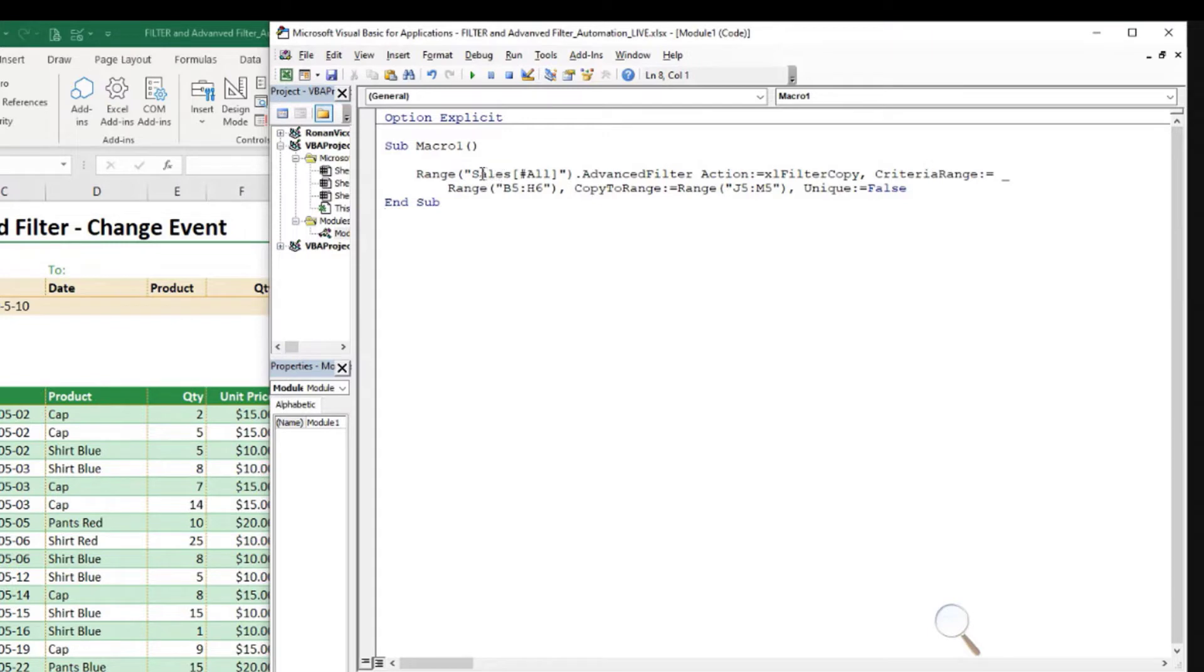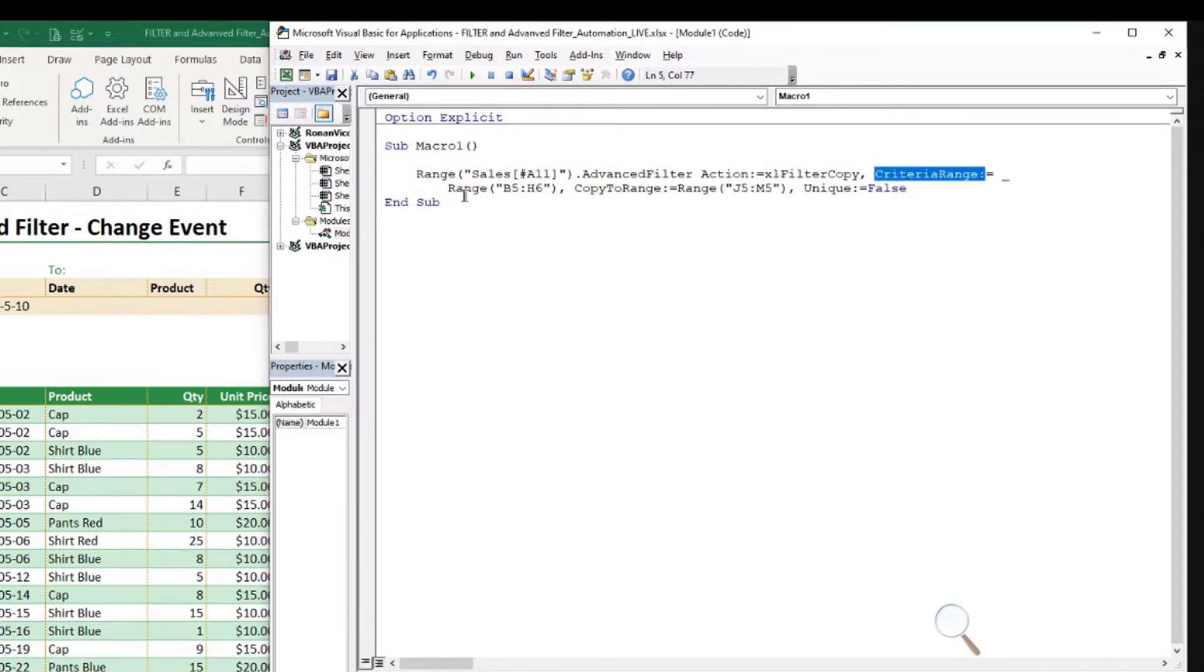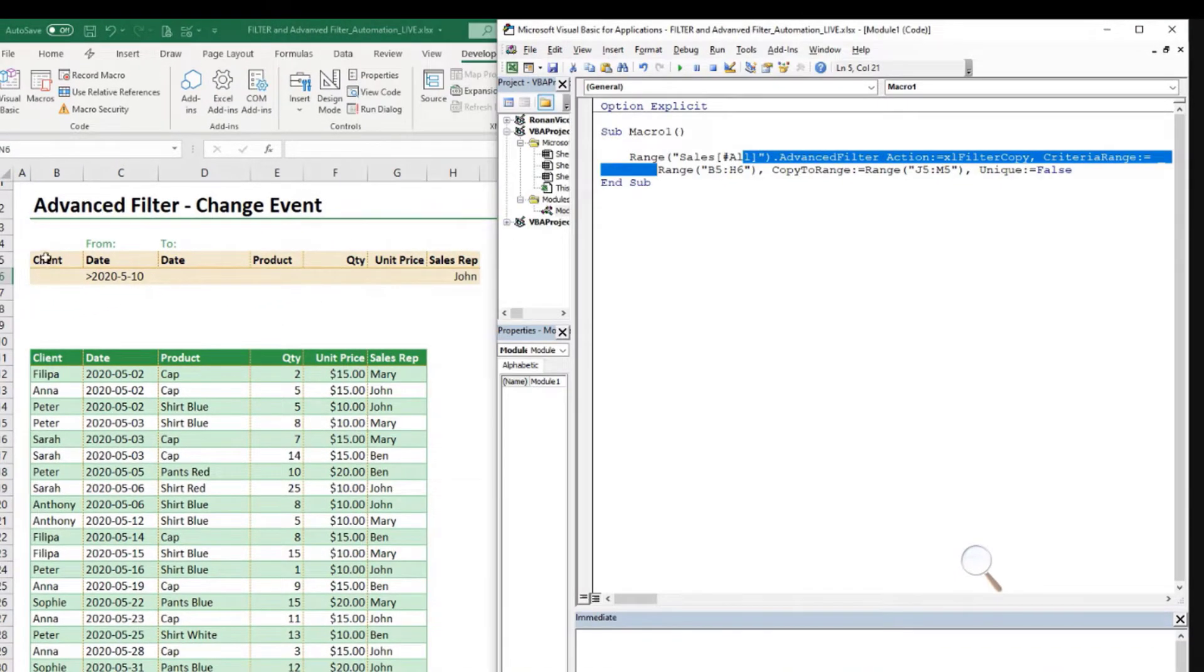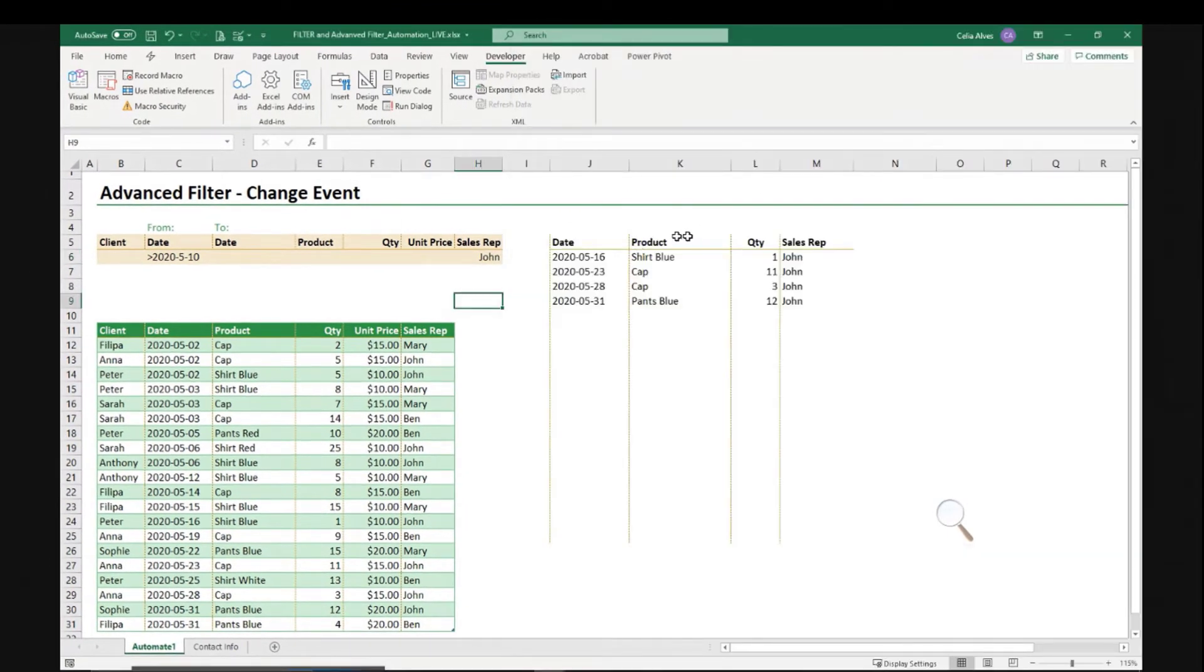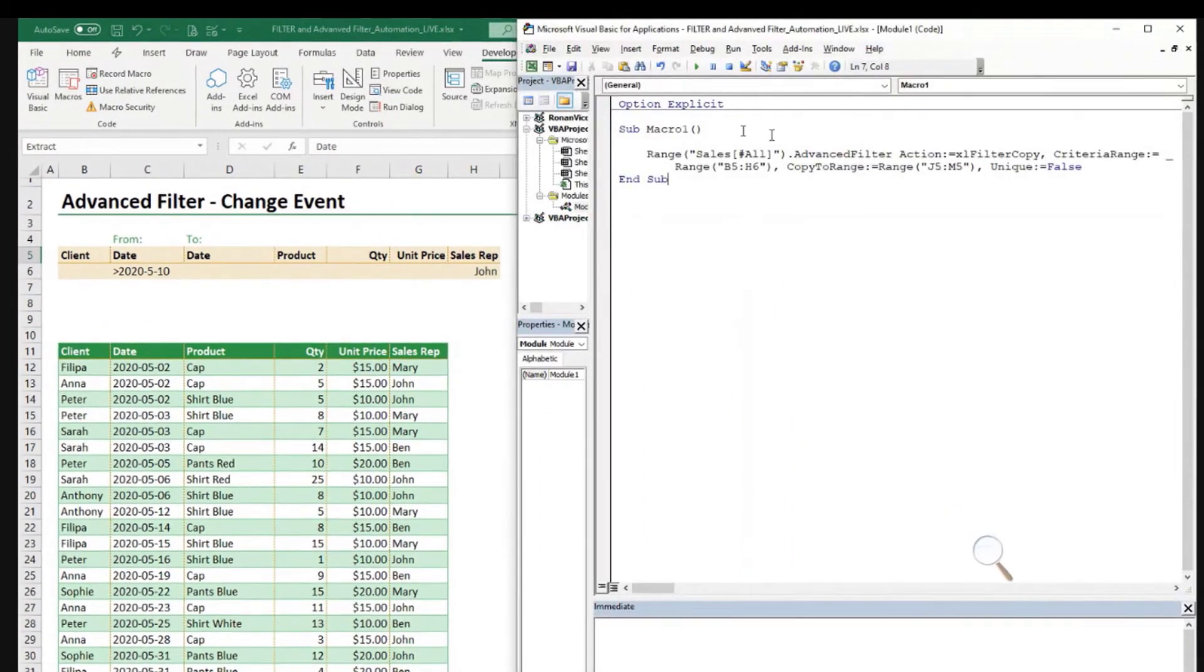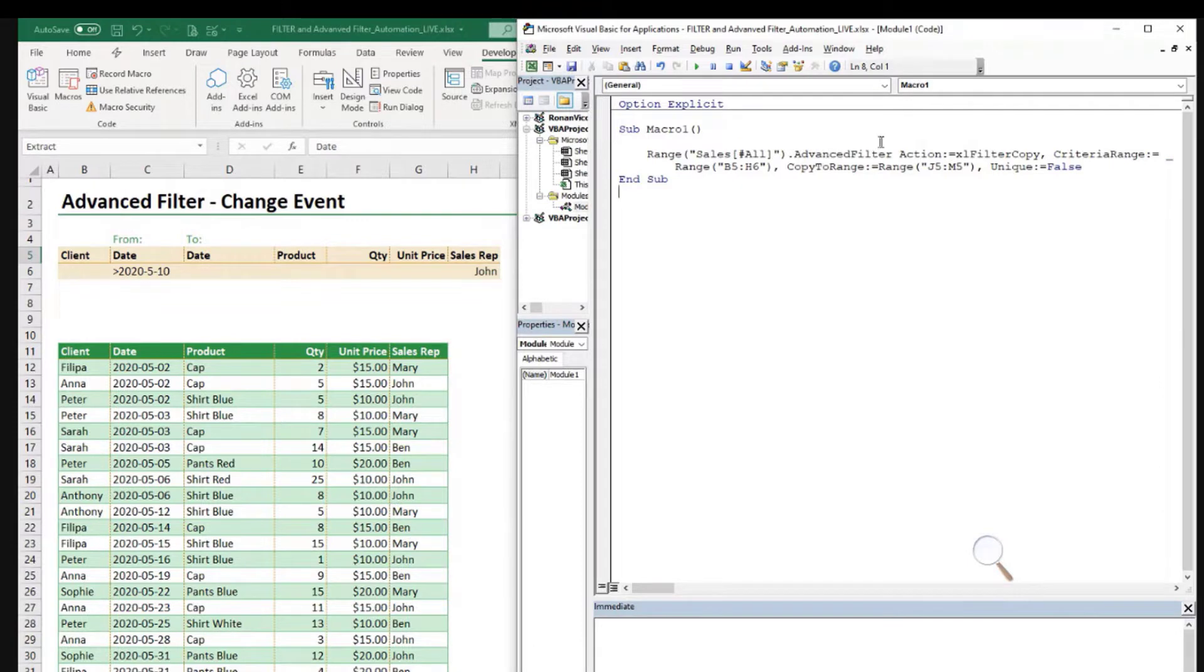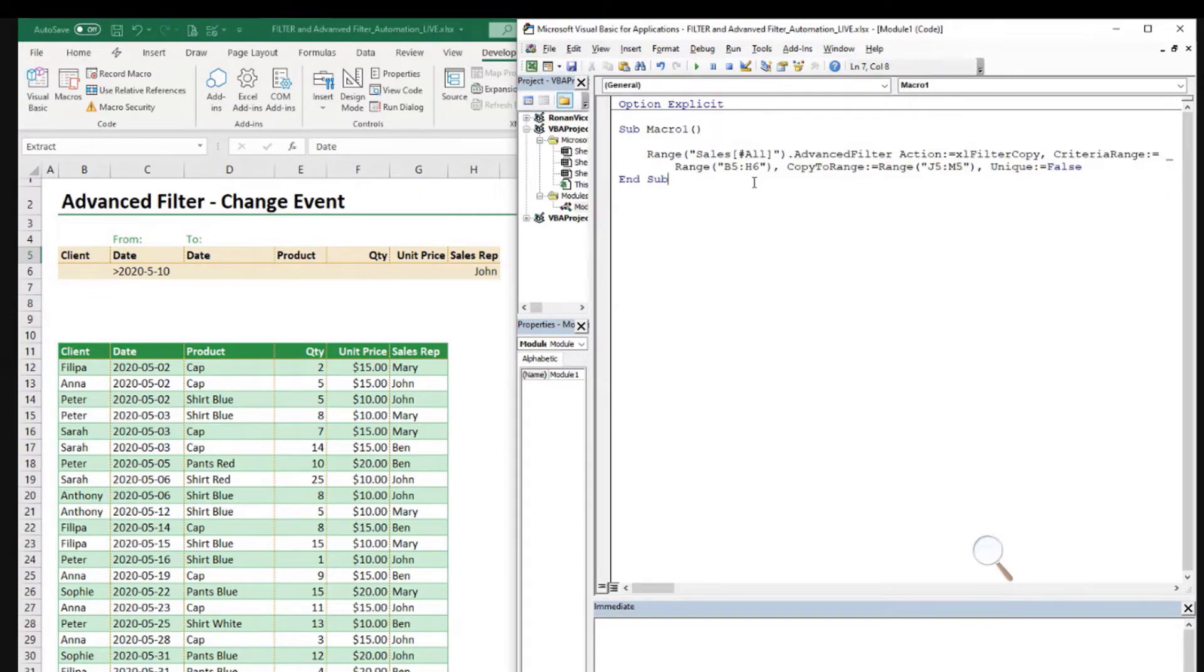This is the only code that the advanced filter needs and that the recorder gives us. And if we see, we have everything we need. And we have the range where we are going to perform advanced filter. So in this range, dot, advanced filter. What's the action? I want to filter copy. So I want to copy to another location. That's what it means. What is my criteria range? It's in here from B5 to H6. And then copy to range, J5 to M5. So everything is recorded the way we did it. And it only takes one row of code. It looks like two rows, but it's in fact one row. That sign here, when we have a space and then underscore means it's all one row of code.